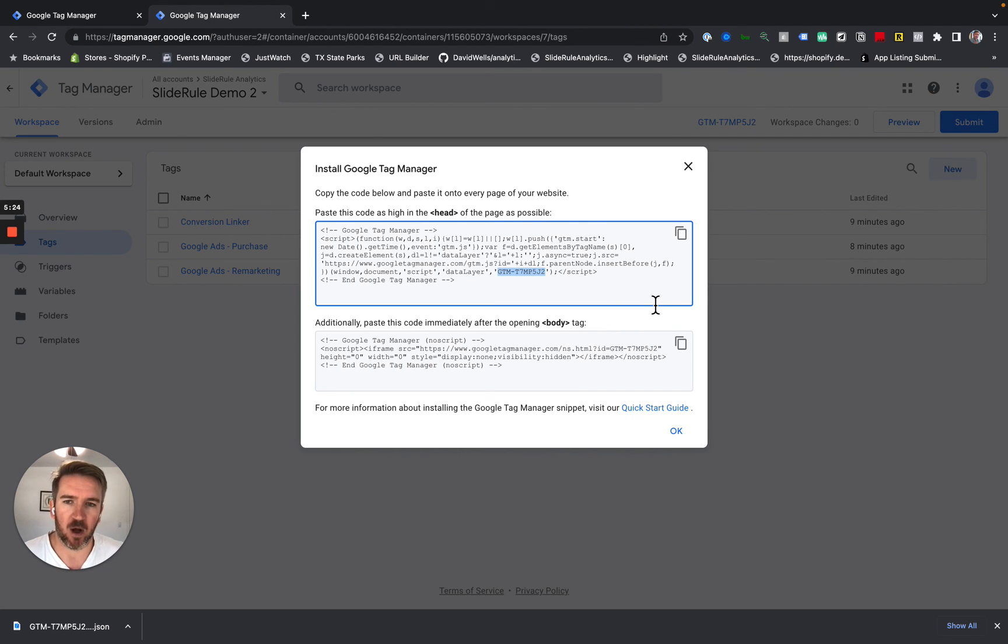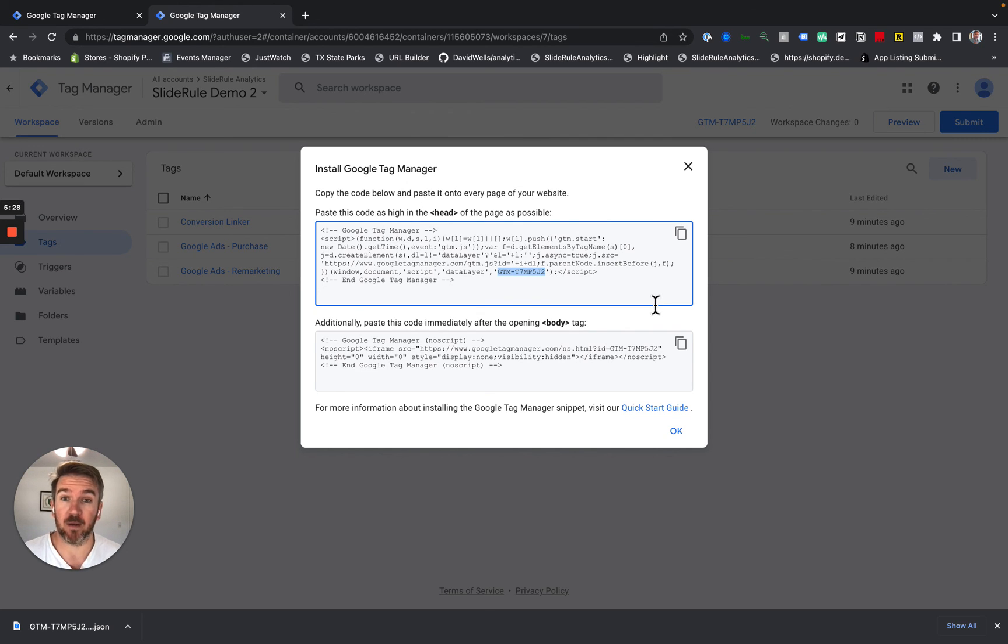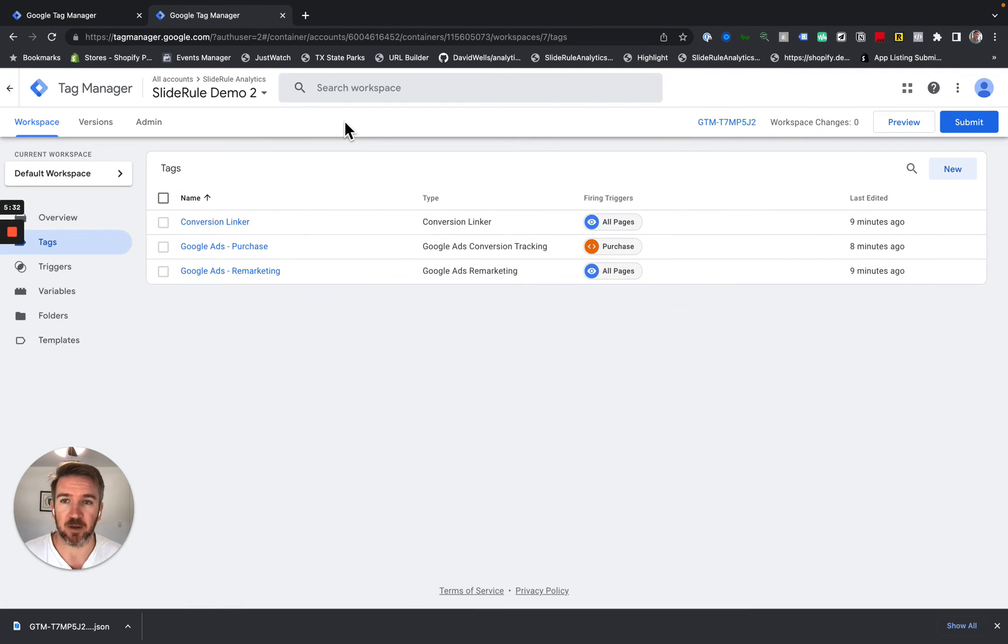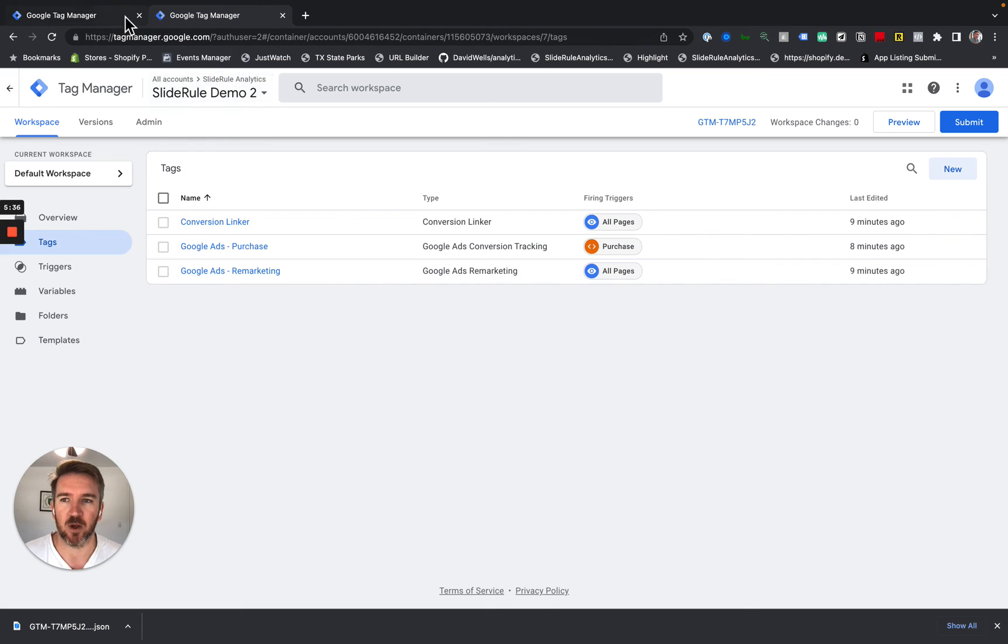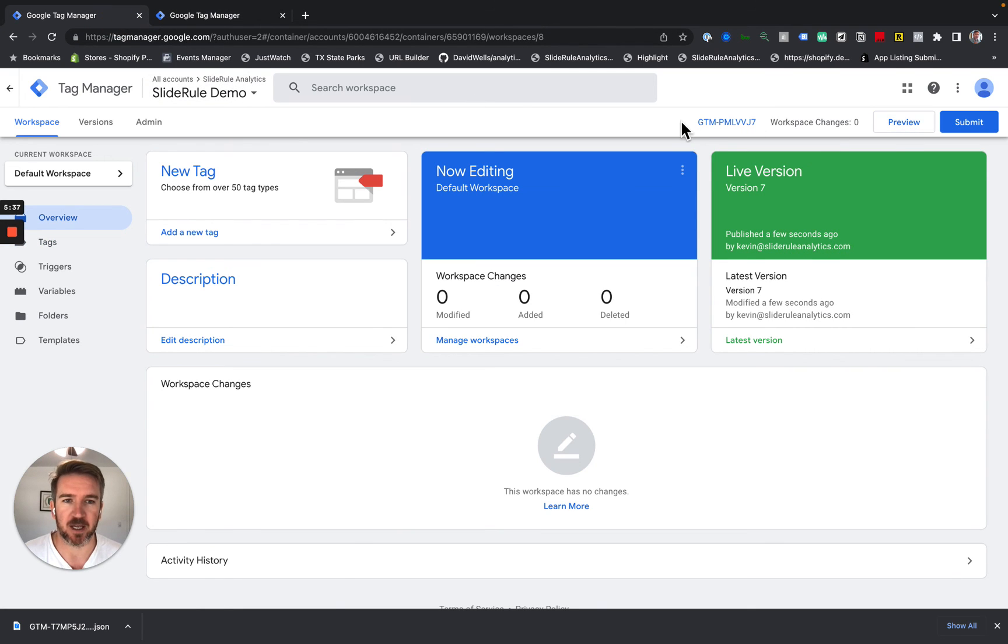Like I said, it depends on how you installed your Google tag manager container. If you used apps, if you hard coded it, but you're definitely going to want to remove that as soon as you publish this container.